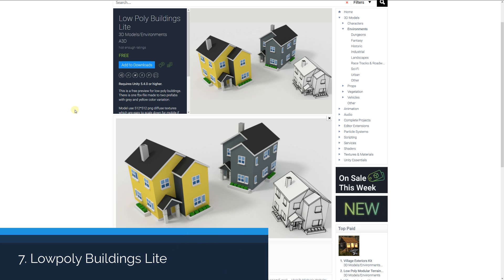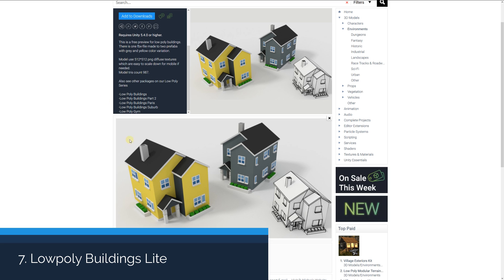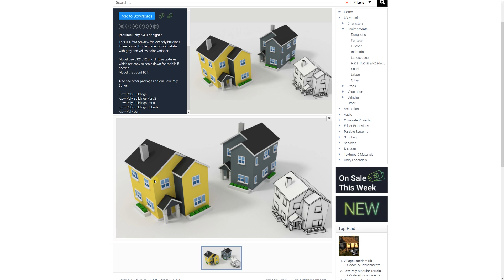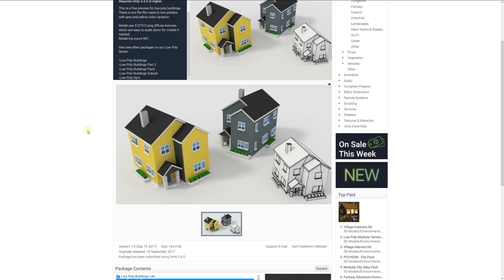Number seven is the low poly buildings light, a free preview of some low poly buildings. It includes one FBX file with two prefabs with a gray and yellow variant, which you can adjust yourself, with 512 by 512 PNG diffuse textures. The models are around 1,000 polygons and can be used like a little neighborhood suburb pack. As you can see from the wireframe, they're fairly low poly.